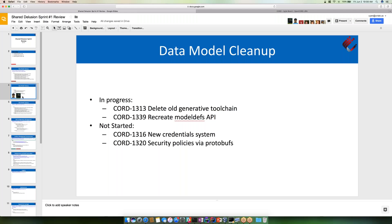Another thing I'm about halfway through with is recreating the model devs APIs, which again depends on Django and you want to generate out of Xproto. That's it for me.